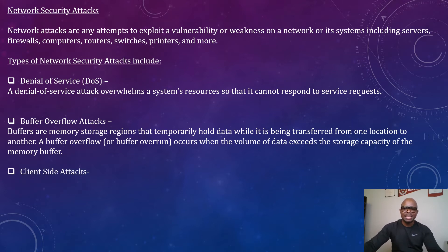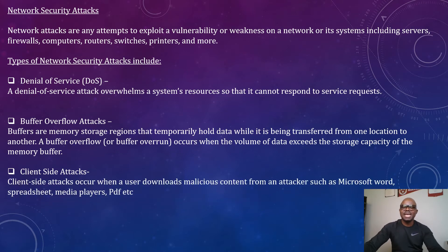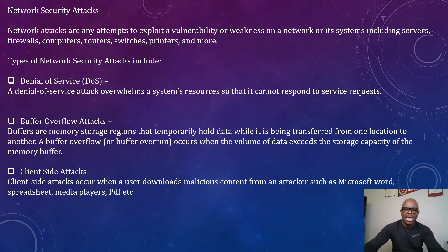Client-side attack is another example of a network security attack. A client-side attack occurs when a user downloads malicious content from an attacker, such as Microsoft Word, Spreadsheet, Media Player, or PDF.